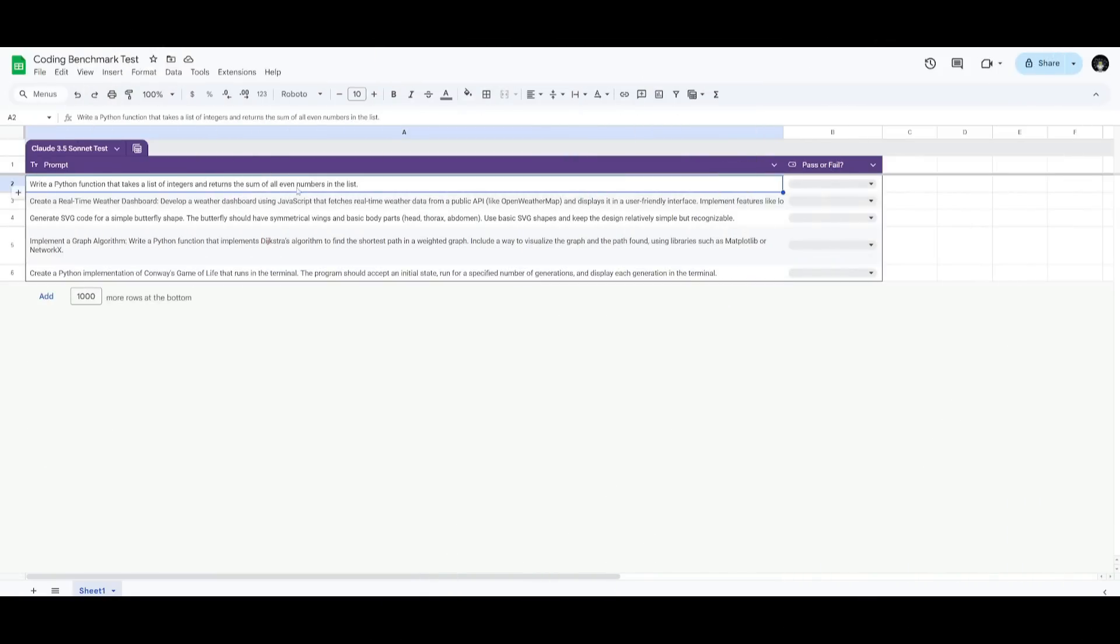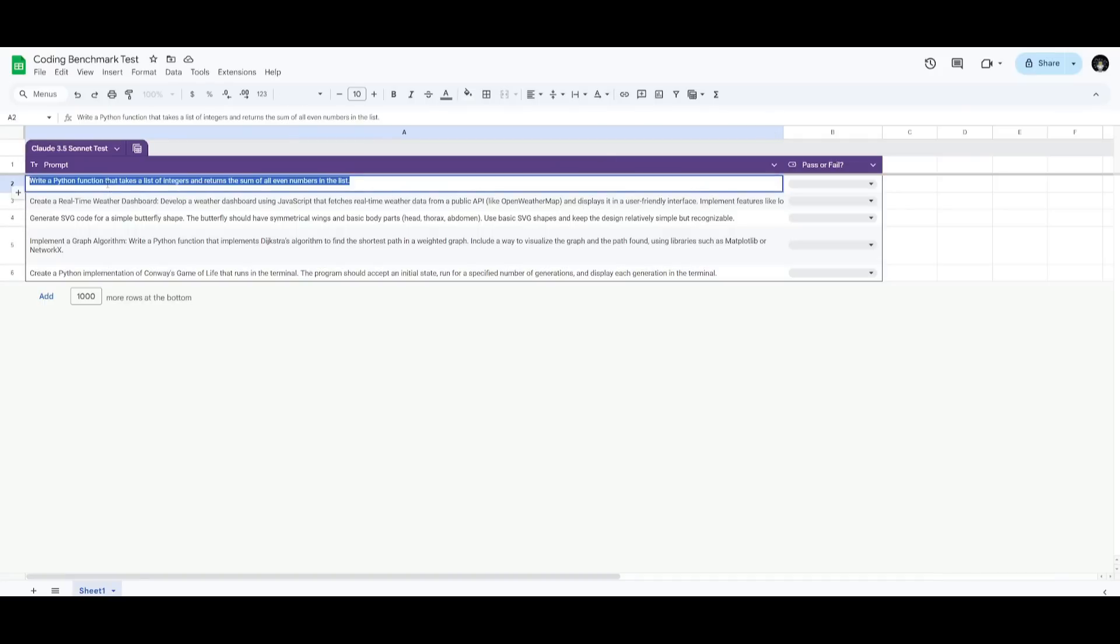So now we're going to take a look at the coding benchmark test. This is not a really in-depth benchmark test, but it's going to give you a good idea as to the capabilities of this new upgraded model. First, we're going to start with a prompt to write a Python function that takes a list of integers and returns the sum of all even numbers in the list.